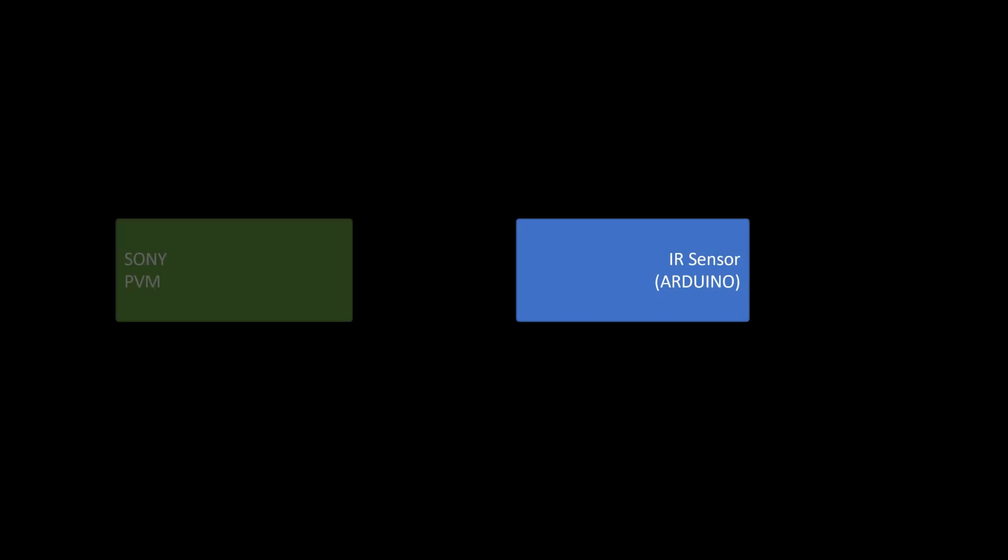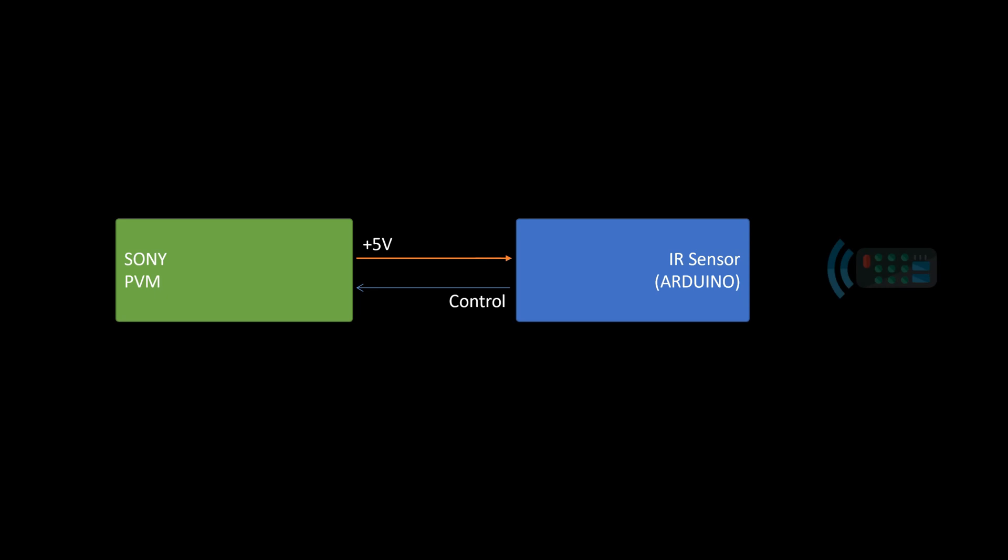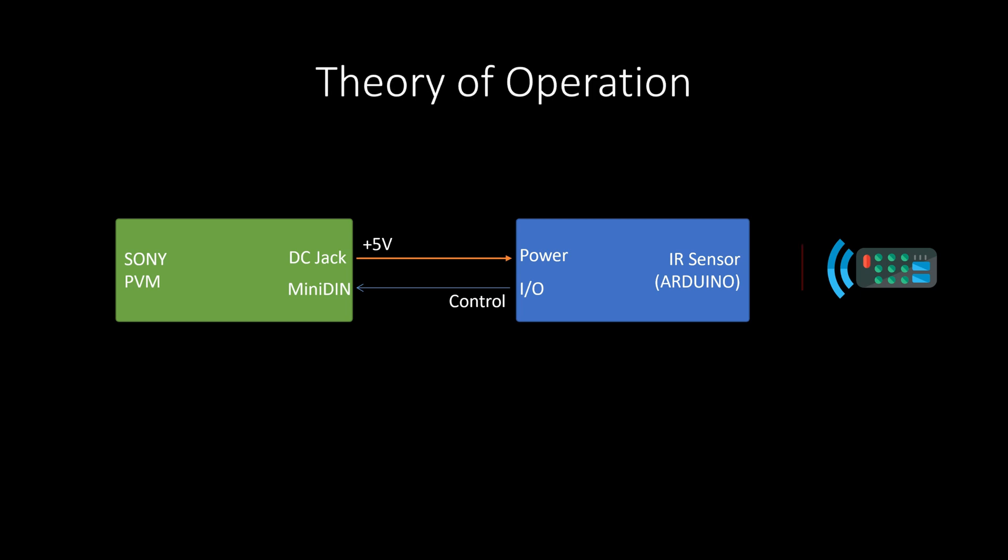The theory is quite simple. My Sony PVM CRT has a DC jack to output 5V. We can use this to power our Arduino. To build the controller module, we will connect the infrared receiver to the Arduino's digital input pin which will detect the IR commands sent by the remote. The Arduino can then simply ground the required pins on the remote input.